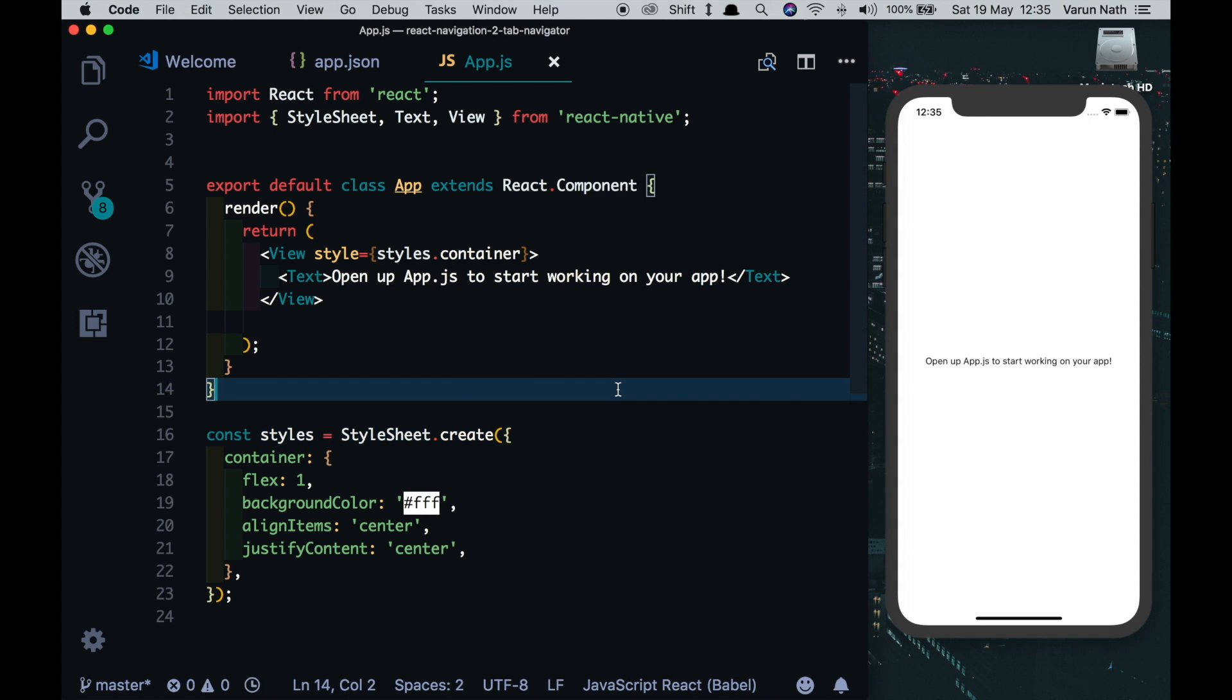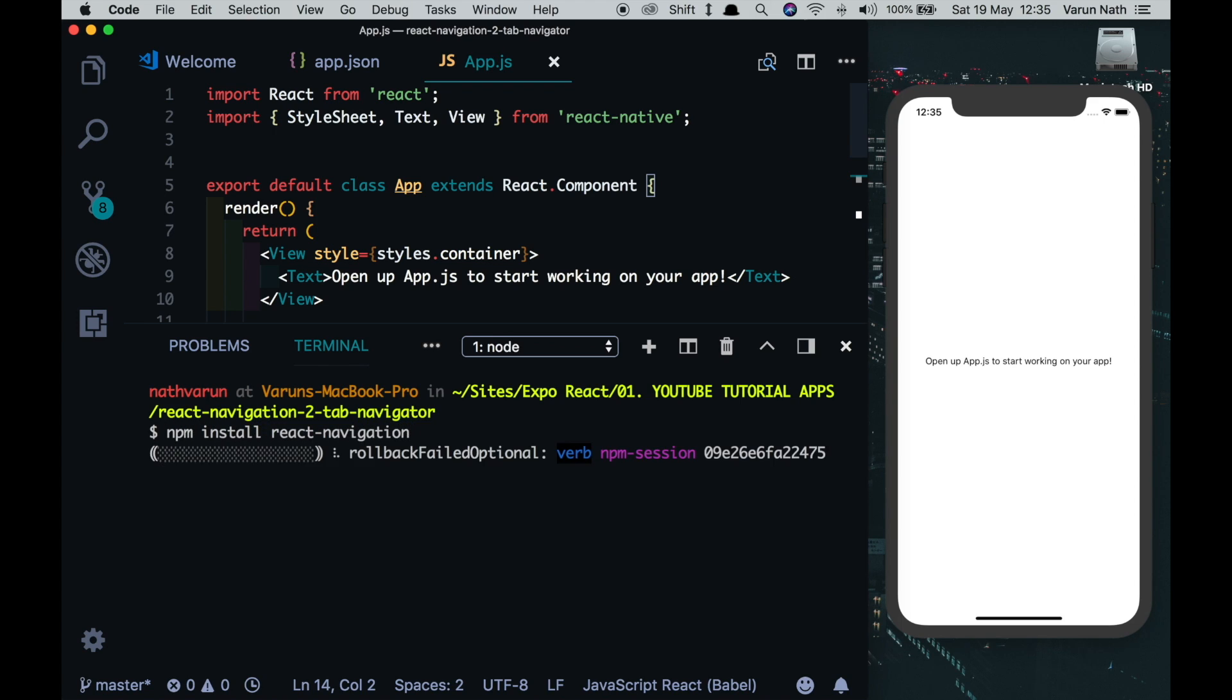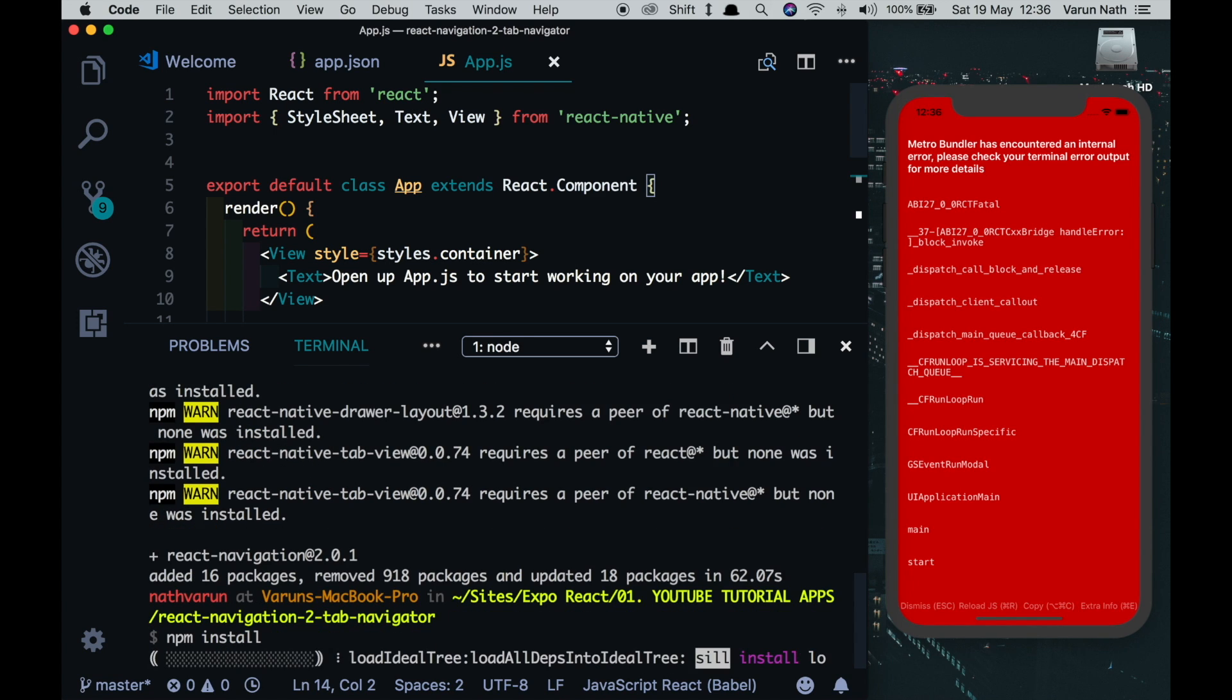Let's start by installing React Navigation. Here I have the terminal opened up. Let's type npm install react-navigation. This will automatically install the latest version. Once that's installed, just run npm install again and then restart your project and you should be good to go.